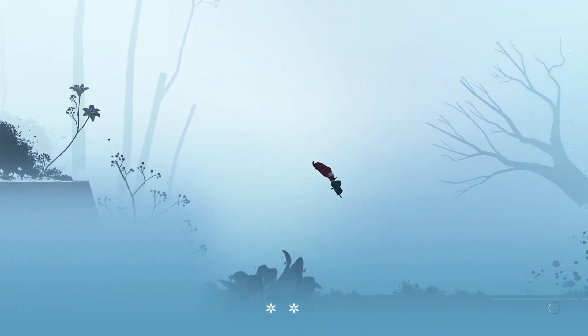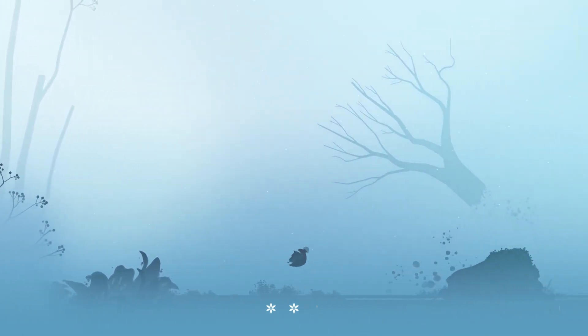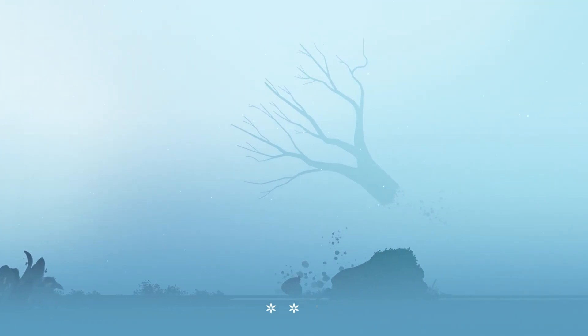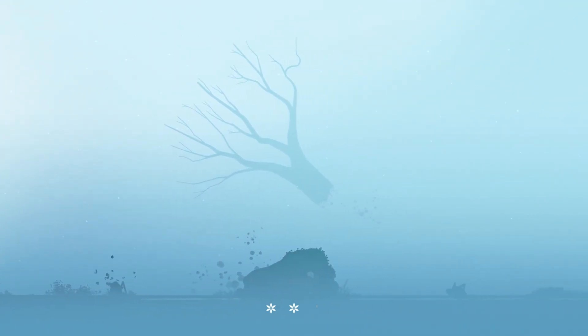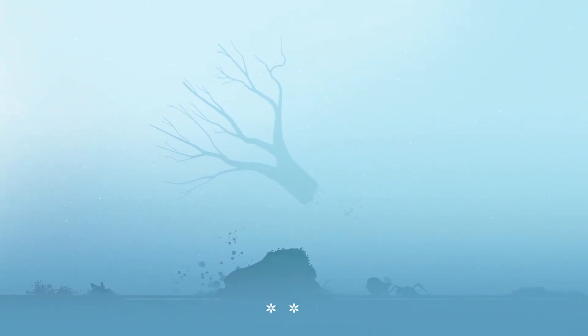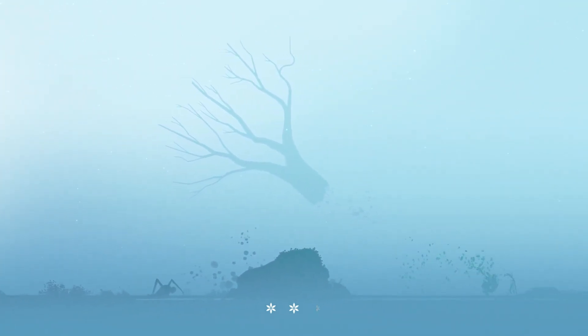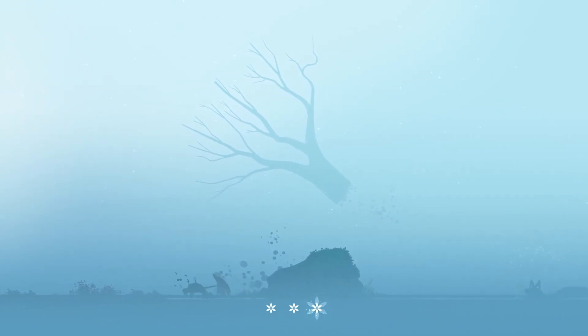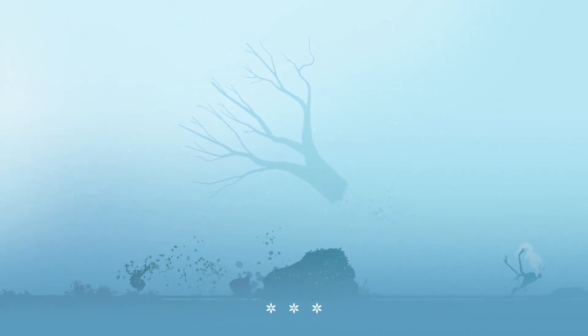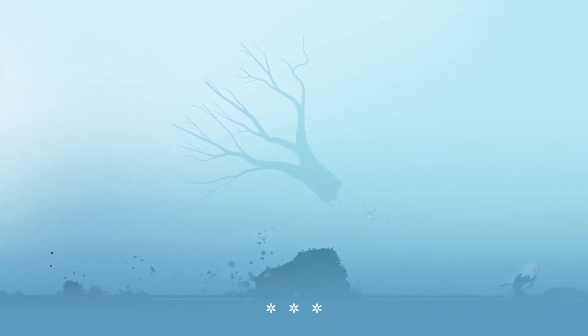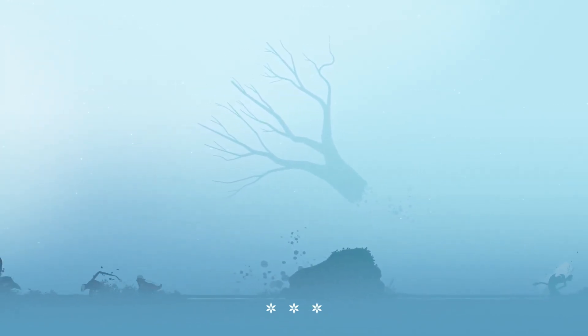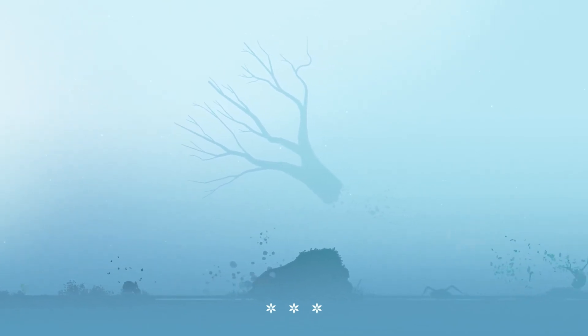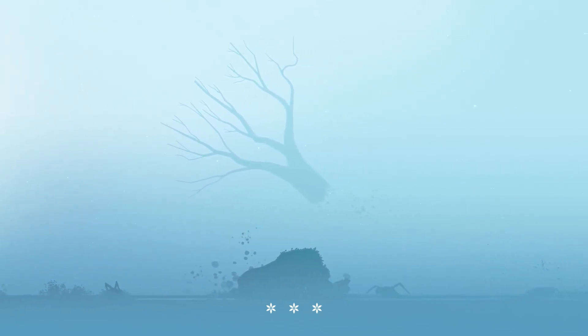Just like in Gris, music is not just an accompaniment. It is a narrator, a mood setter, and an emotional conduit that elevates the game's storytelling to extraordinary heights. Gris would not be the phenomenal game it is without its music, and Neva is the same.